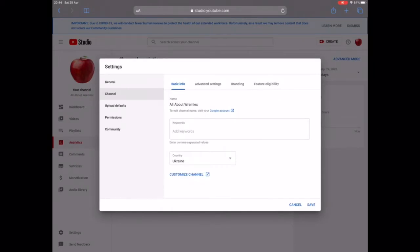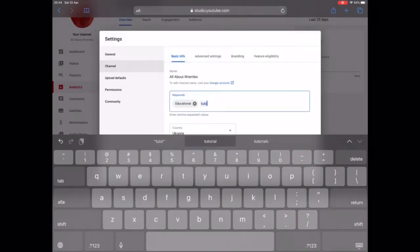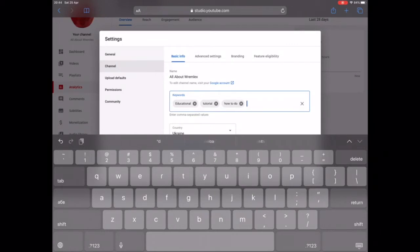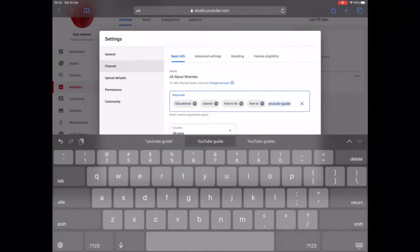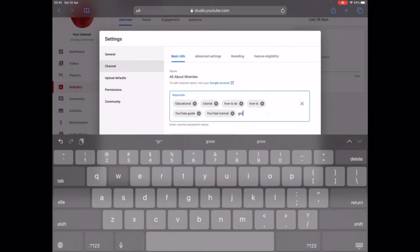Going back to the keywords — this channel is teaching people how to do stuff on YouTube, so I'm going to enter 'educational', 'tutorial', 'how-to', and whatever comes to mind that is related to the channel. It's best to fill in the keyword section because it will make your channel rank higher, since YouTube will know exactly what you're doing. Don't forget to do this.